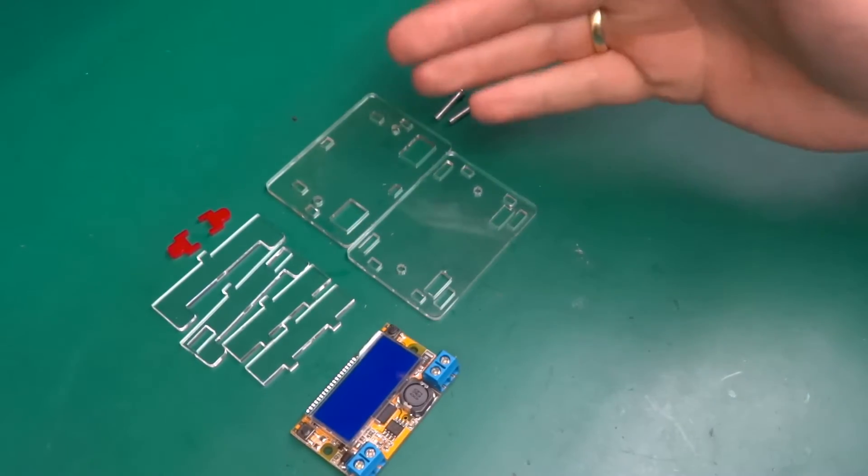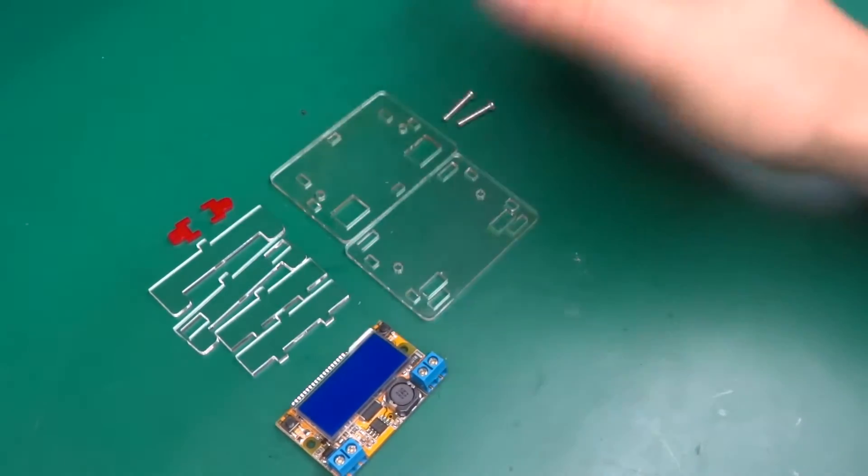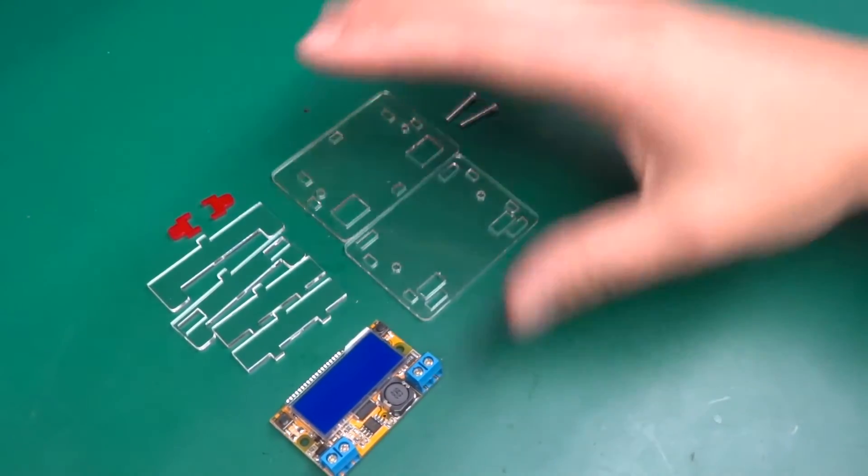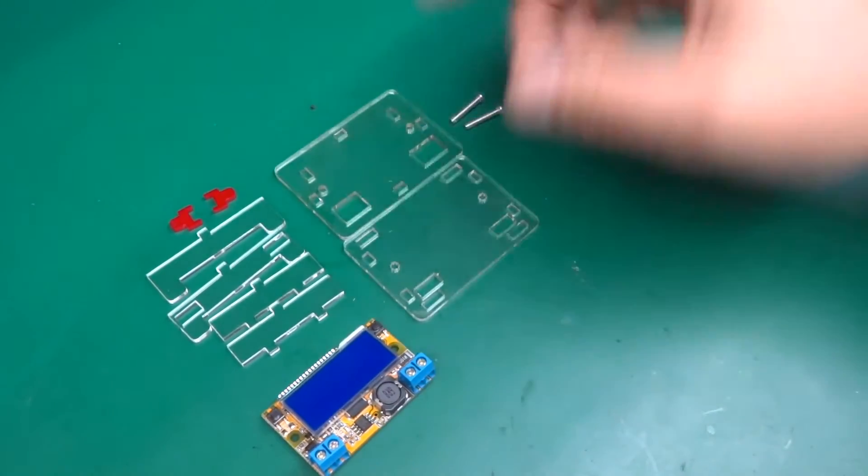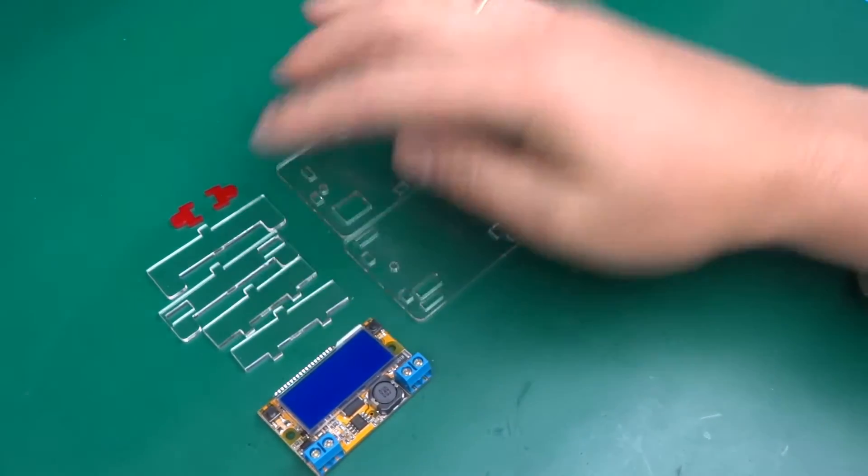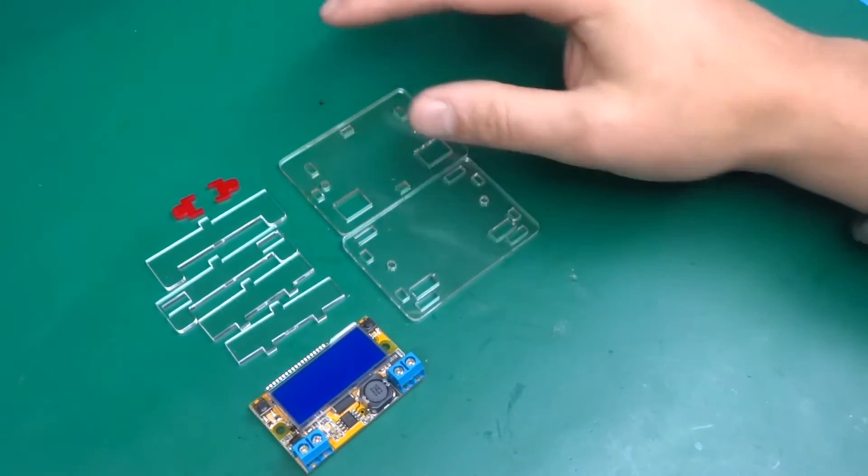This is what you get in the kit when you order it. I'm going to put this together in a moment and I'll show you how to fit those things into the case, a bit of a puzzle but it's quite easy to put together.